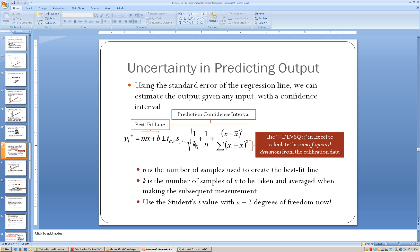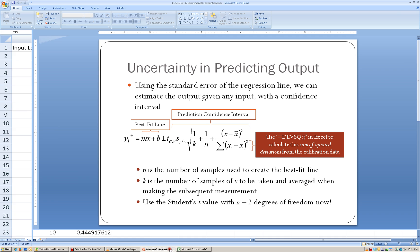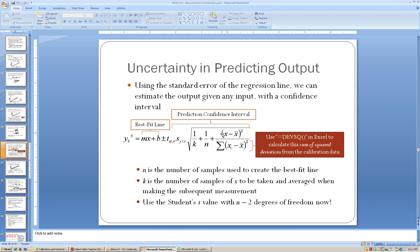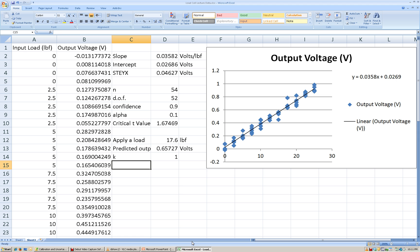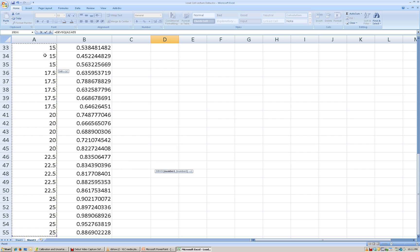We need to know how many samples we're going to use, so we'll take k to be 1. Our N — the number of samples used to create the calibration line — is 54. The denominator of this fraction can be calculated using the DEVSQ function in Excel to find the sum of squared deviations from all of the X values, all of the input loads. I'm going to take all of the X values — all of the input values — and calculate those.